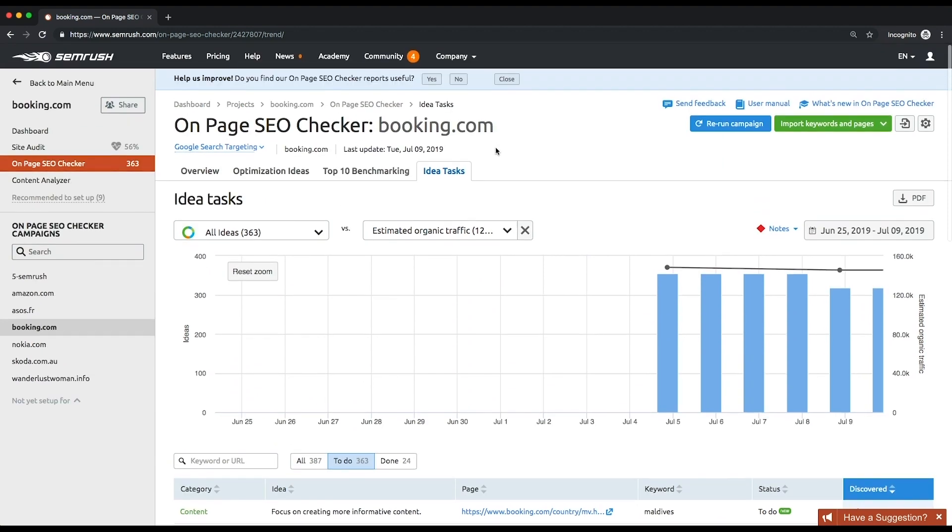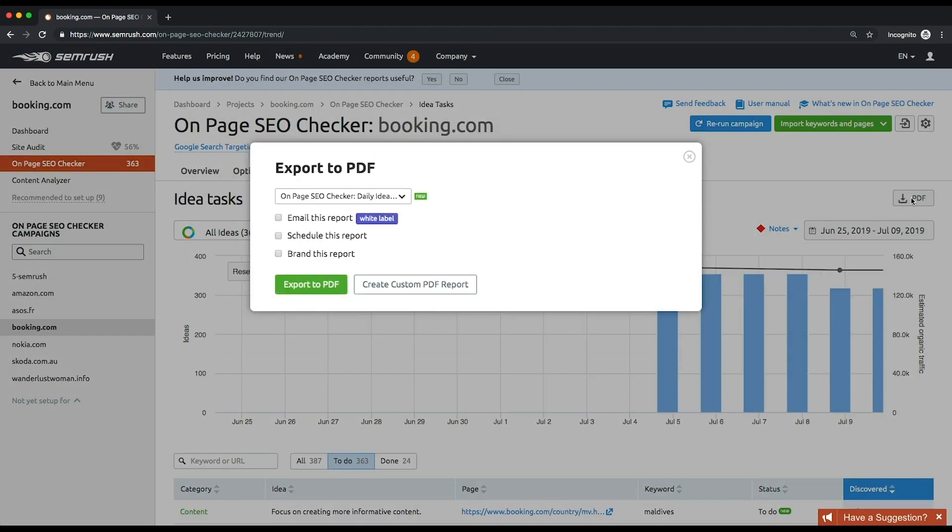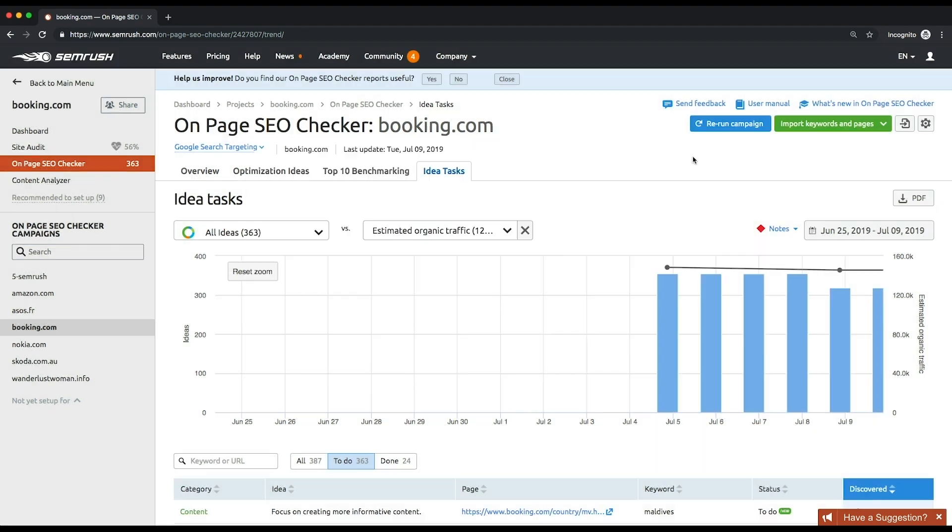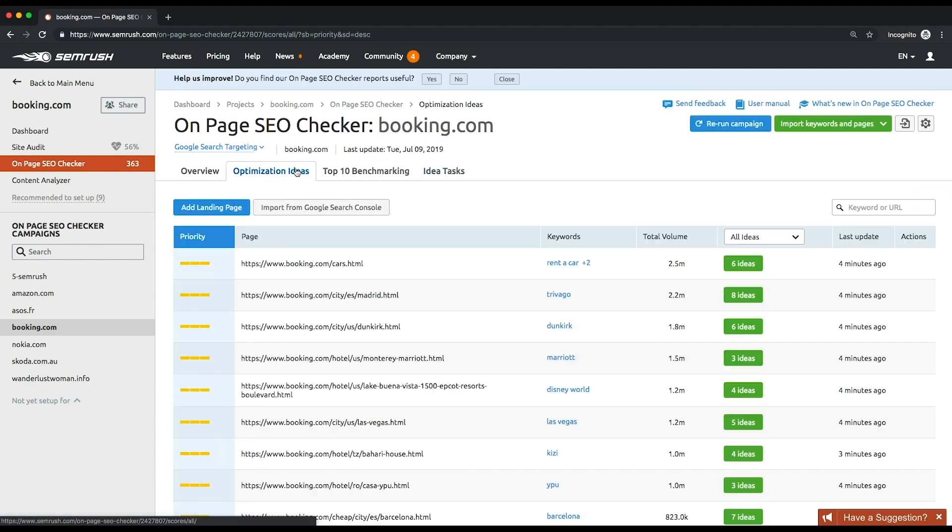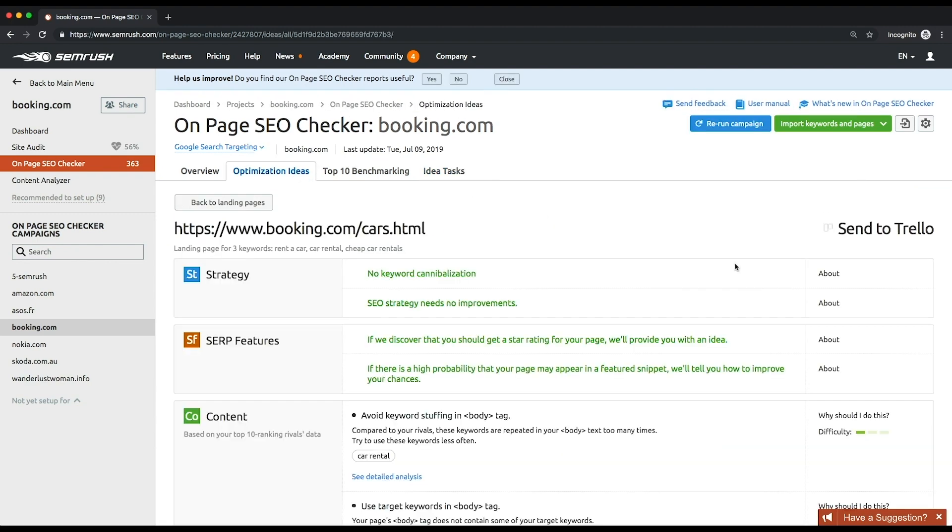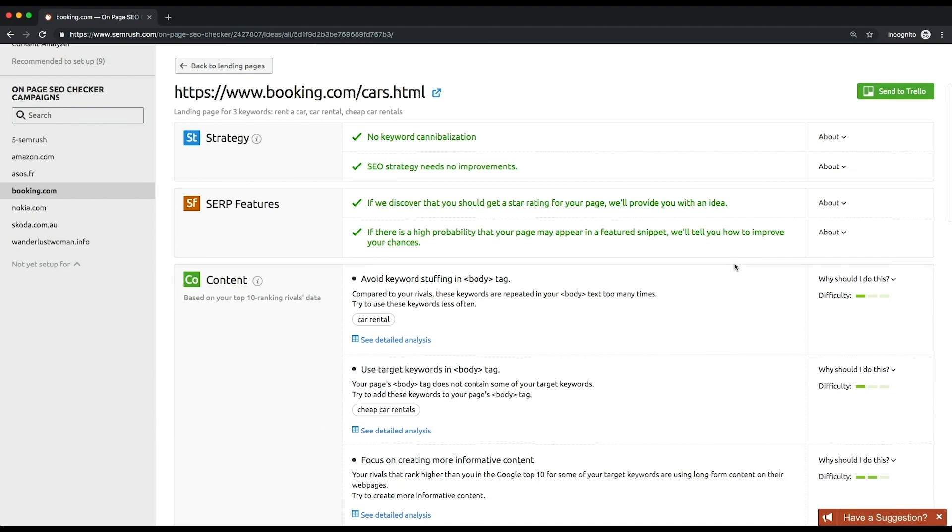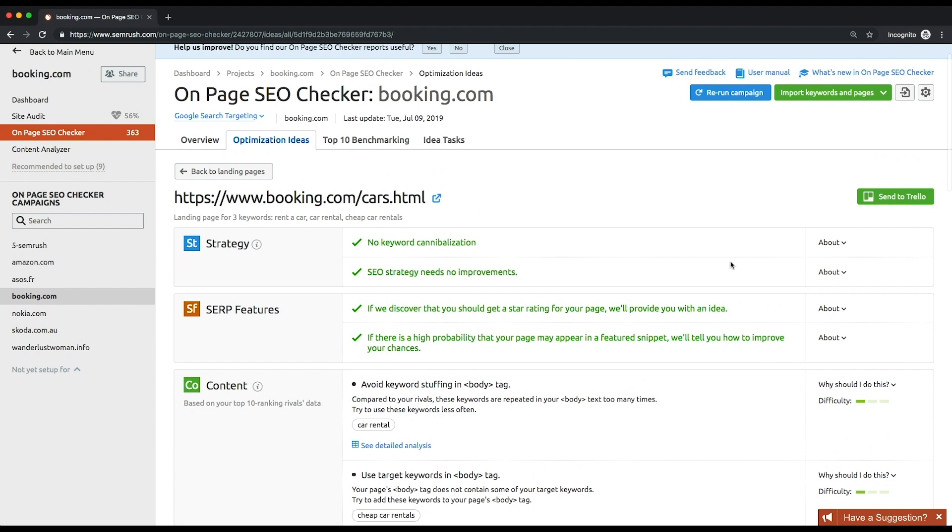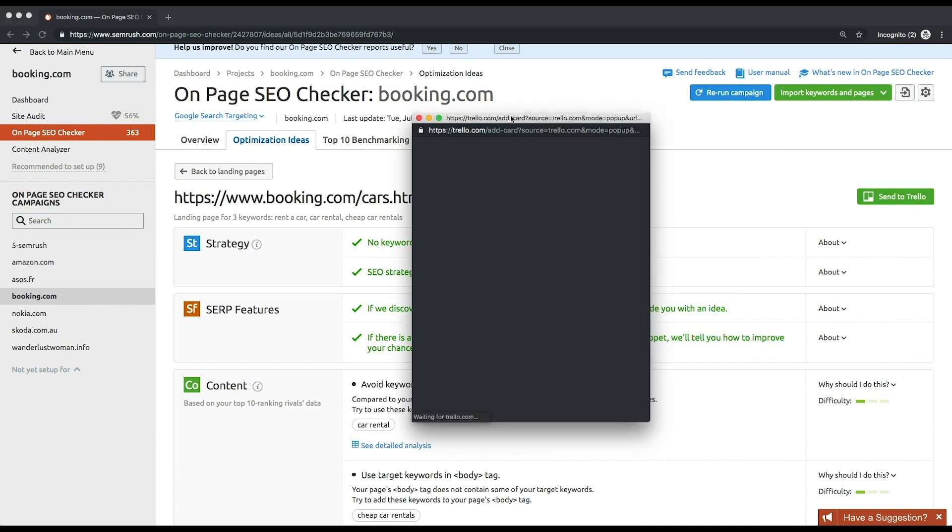Click the PDF button to create a report on your proceedings. You can also email and schedule your report or brand it by adding your logo and contact information. Remember that you can rerun your campaign or add more pages and keywords for analysis at any time. Then, if for some reason the bot you've chosen doesn't have access to all of your pages, you could try another one. If you use Trello, you can export your tasks there directly from the SEMrush interface.